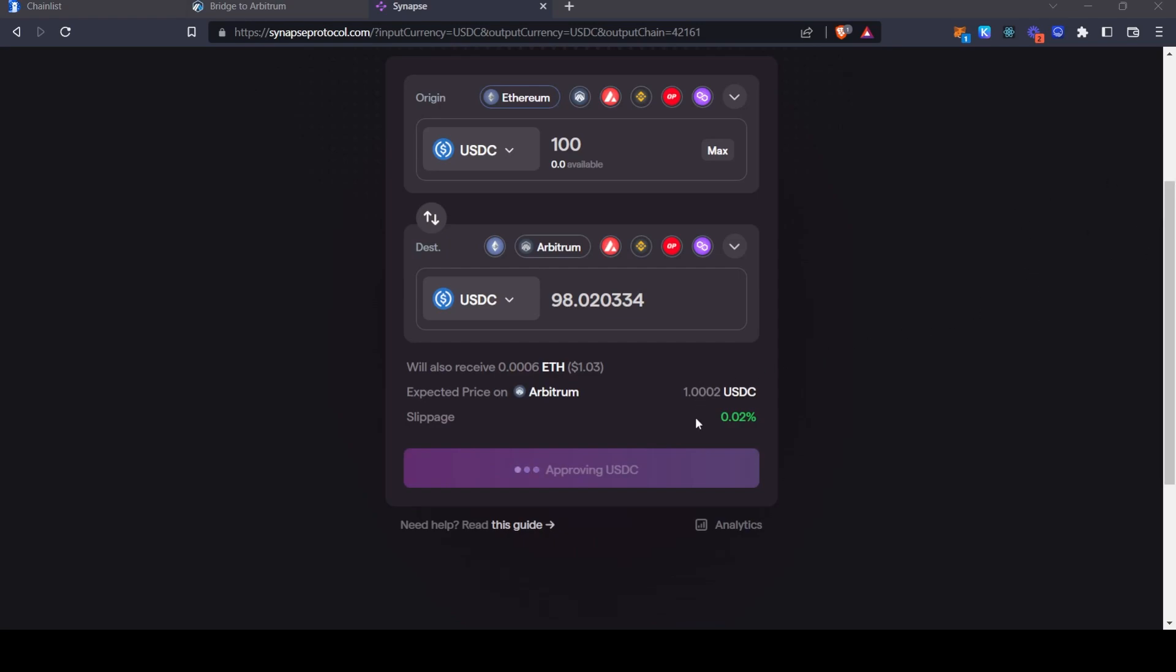And then once you've done that you'll just click this button again to bridge it over and then you'll again be asked to approve the transaction and then within I would say usually 30 seconds to 2 minutes it should appear in your MetaMask wallet on the Arbitrum network.